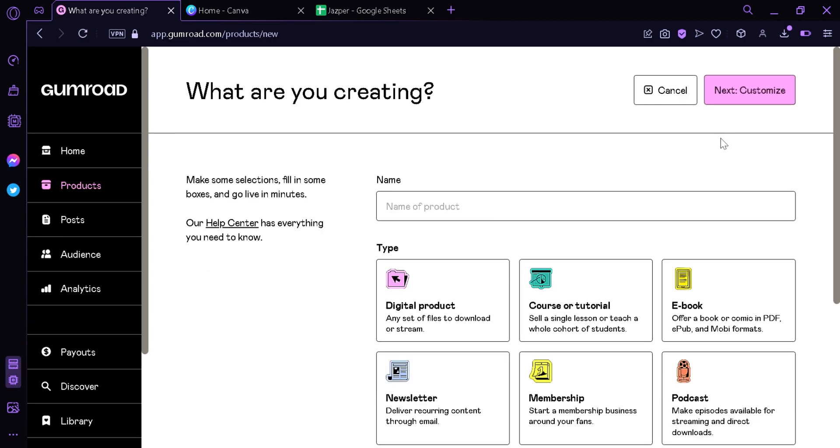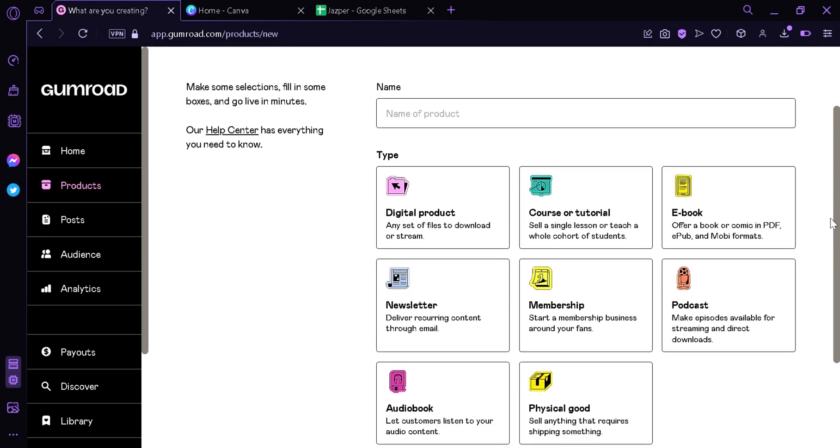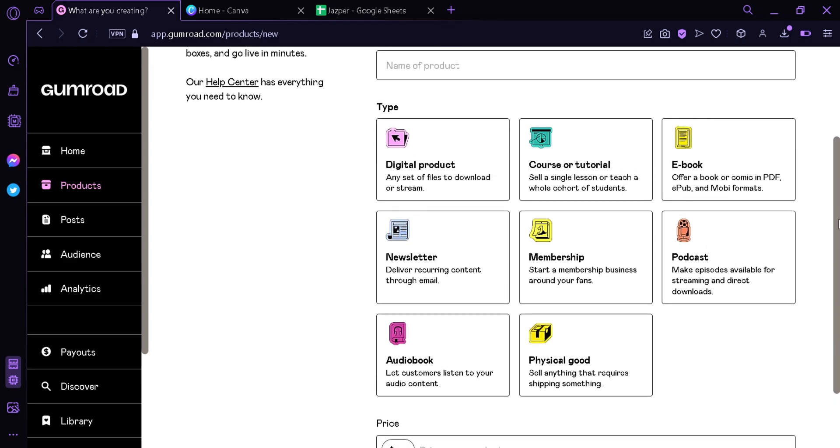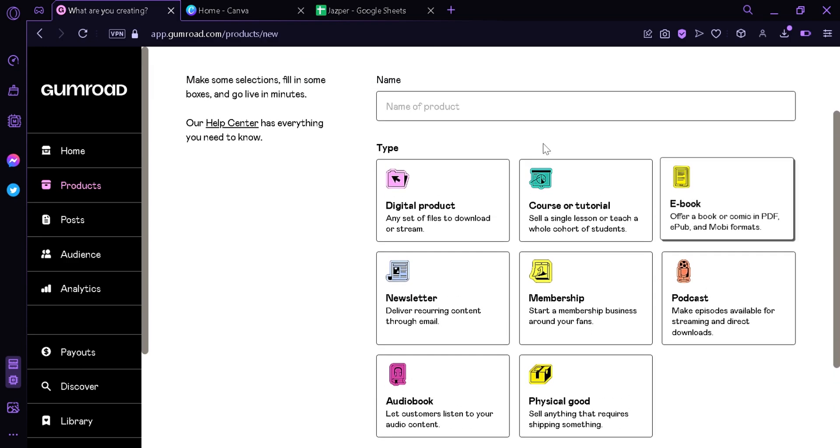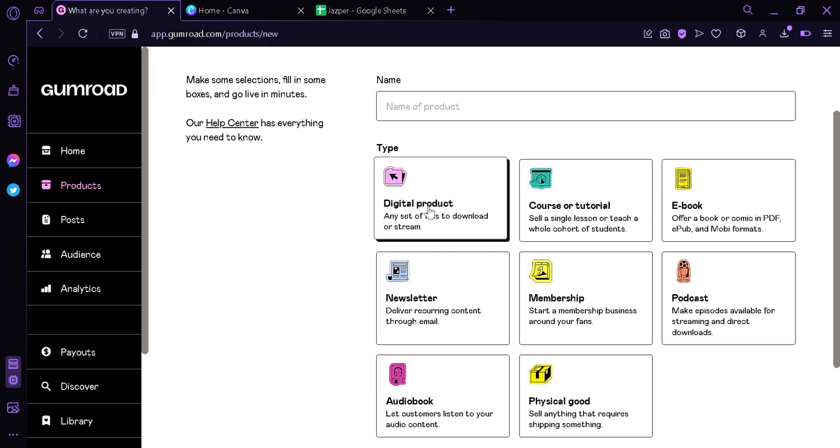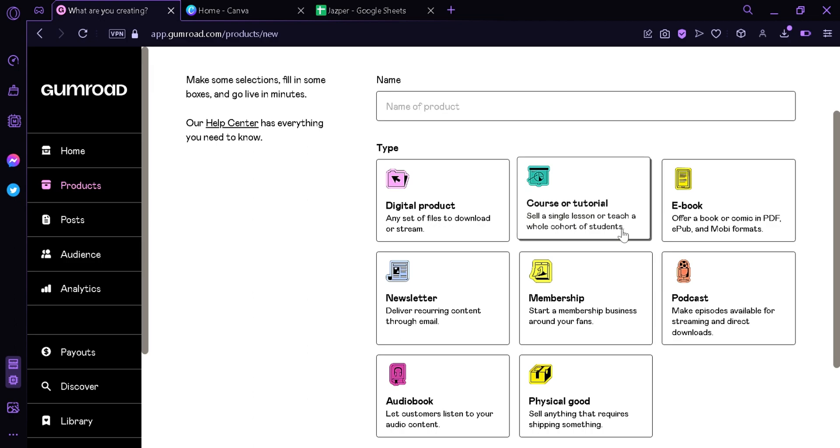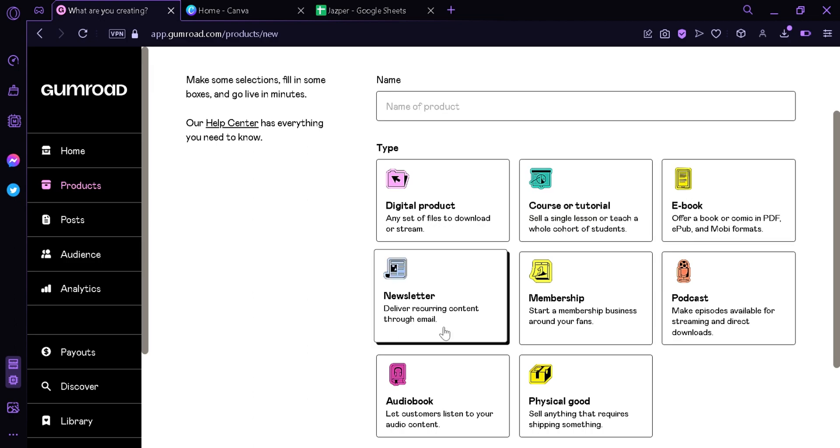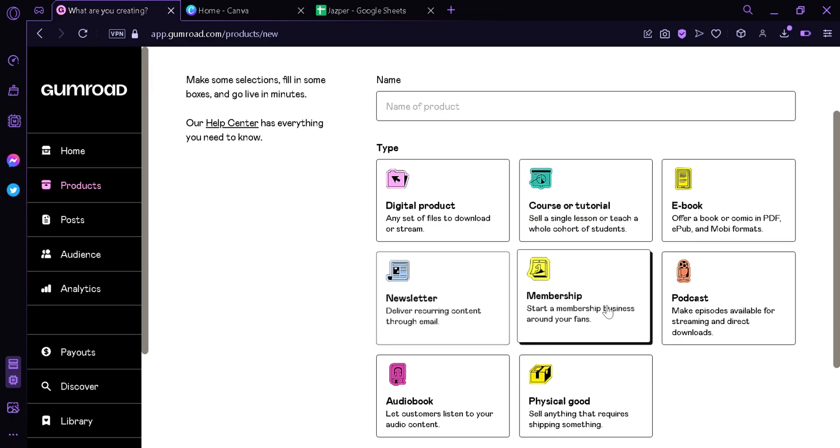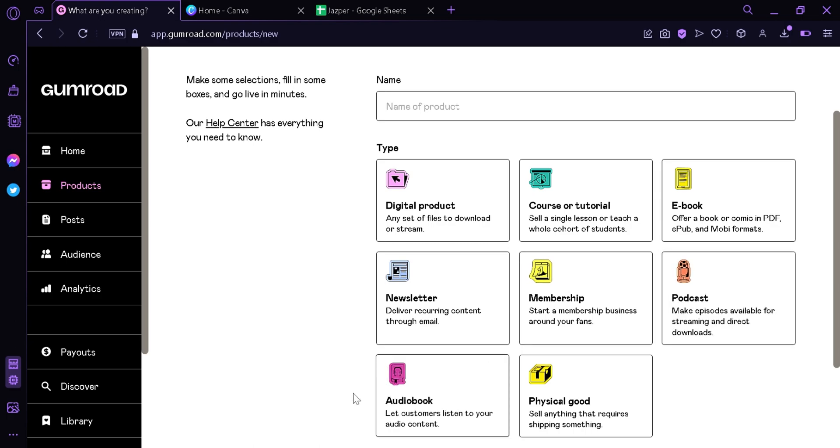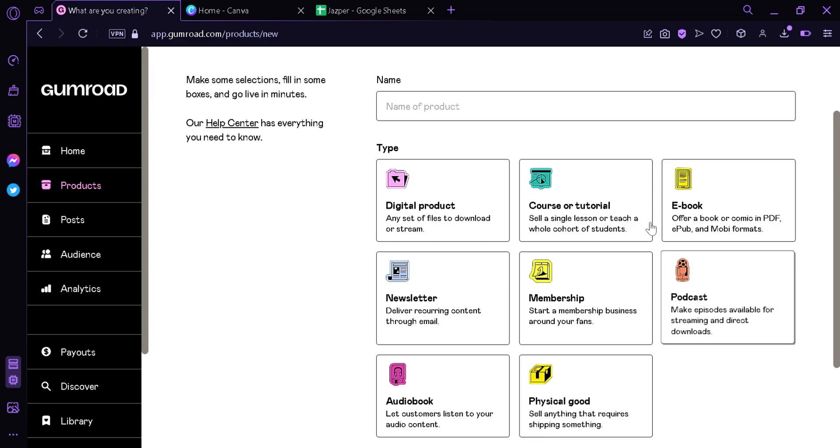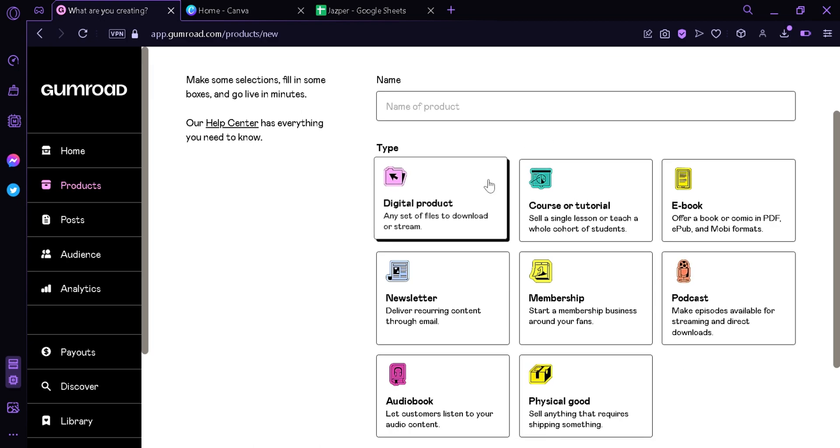As you can see over here, there's multiple types of products that we are able to sell. The first type is digital product, then course or tutorial, ebooks, newsletter, membership, podcast, audiobook, and physical goods. We're going to sell AI arts and images, so we're going to choose digital products and we're going to name our product AI design image.